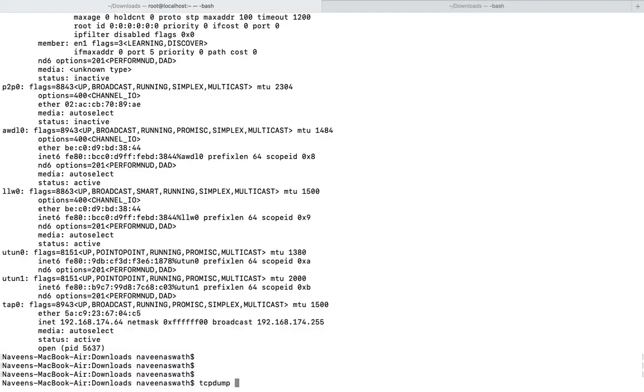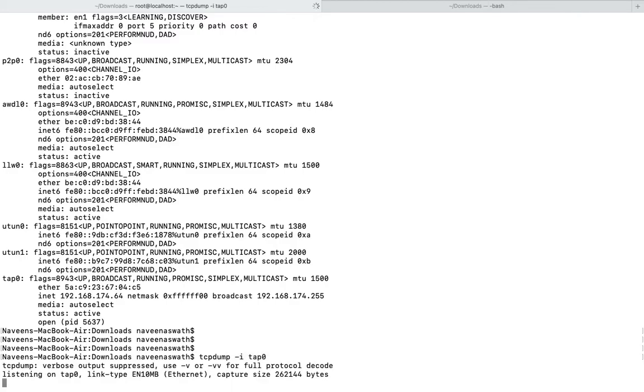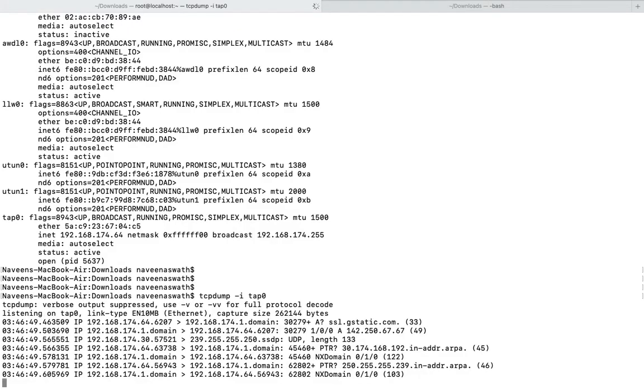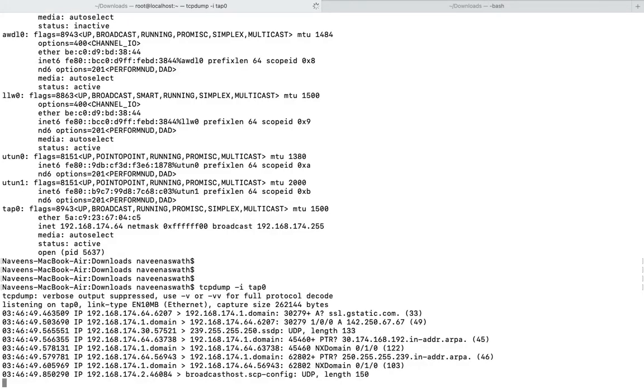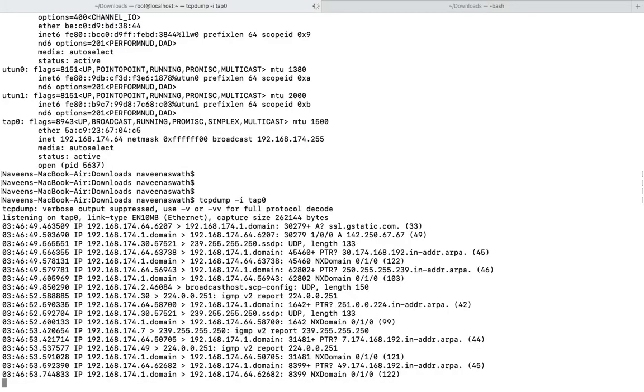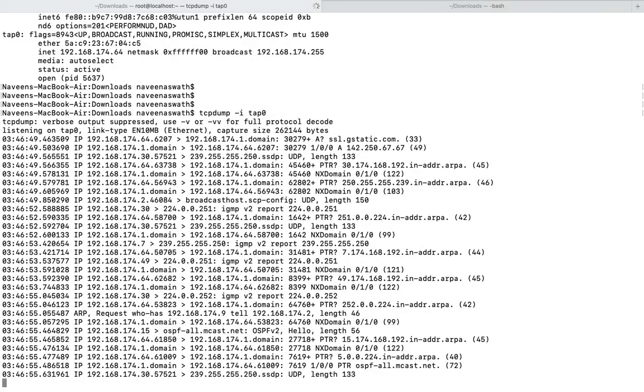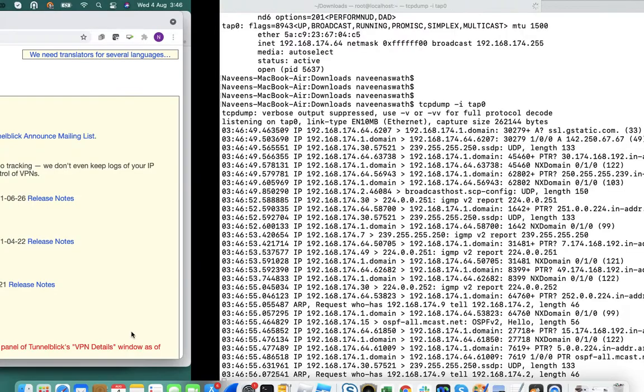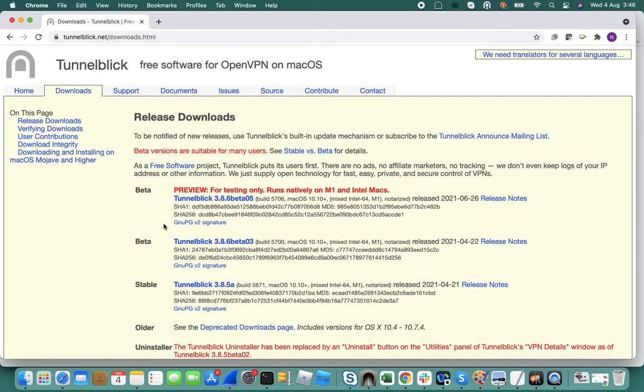If I do a TCP dump on this interface, you can see the traffic flowing through the VPN.